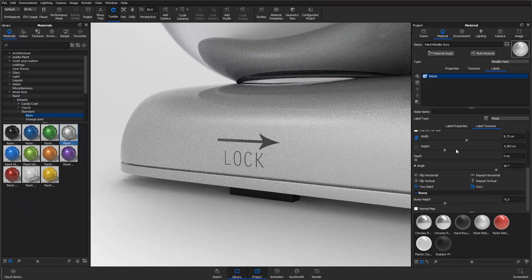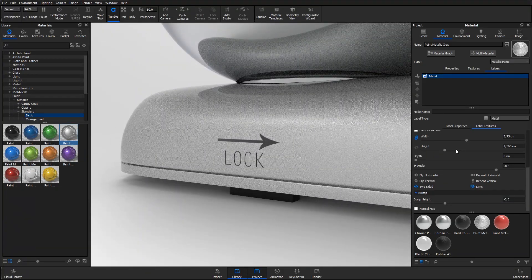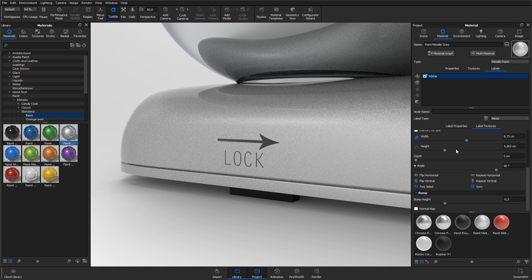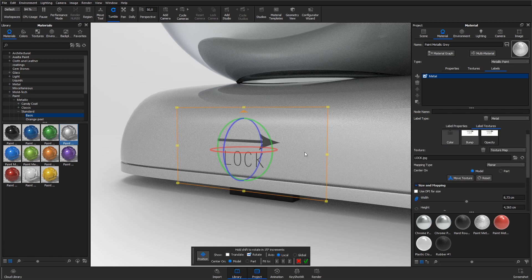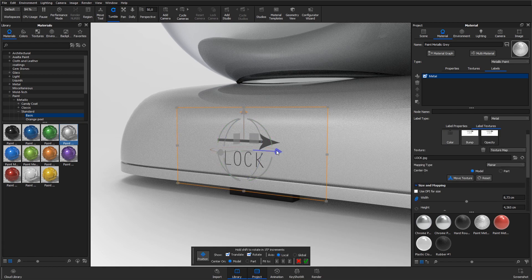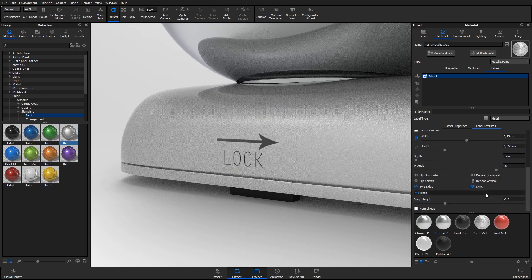The labels can be repositioned at any time while keeping all of the settings. Hit the move texture button to do so or fine tune the position using the numerical inputs.